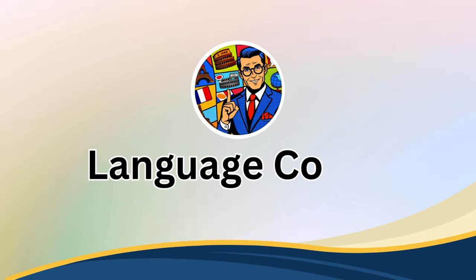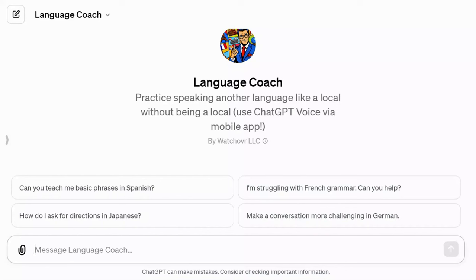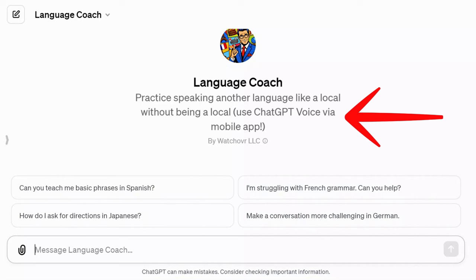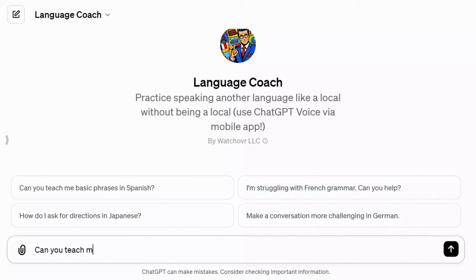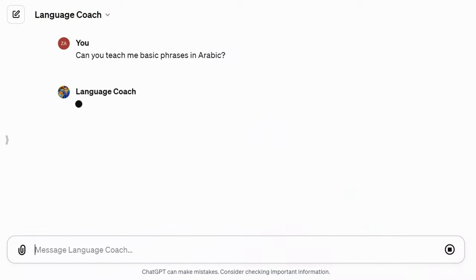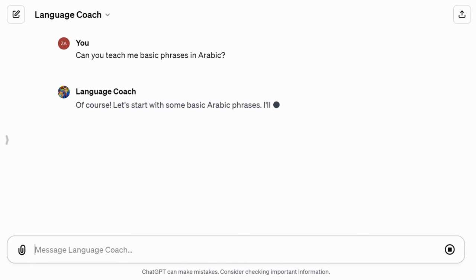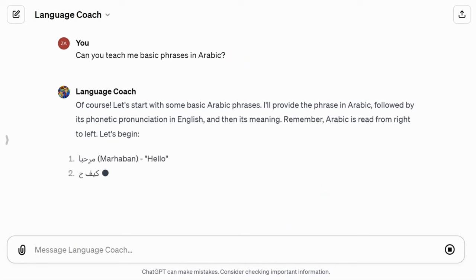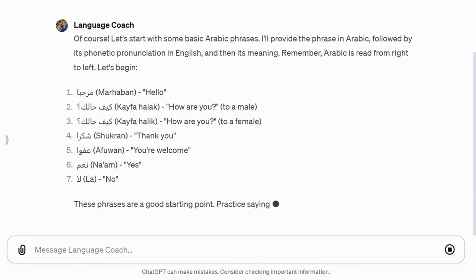First up is the Language Coach GPT, one of my personal favorites. I've used it more extensively than any other GPT to date. As the name suggests, Language Coach enables you to practice speaking various languages. With its mobile version, you can even practice using your voice. I tested its accuracy by asking it to teach me some basic Arabic phrases, even though Arabic is my first language. The results were impressive and the phonetics were very close.